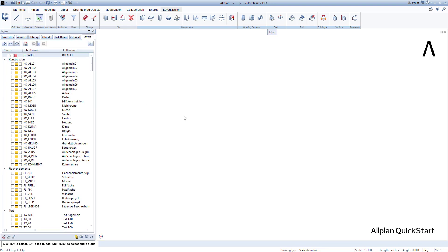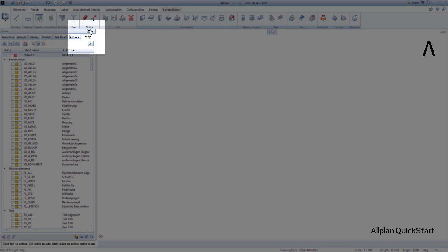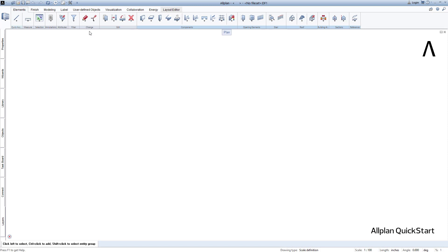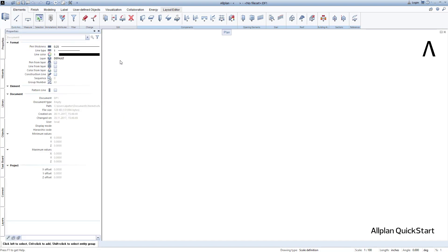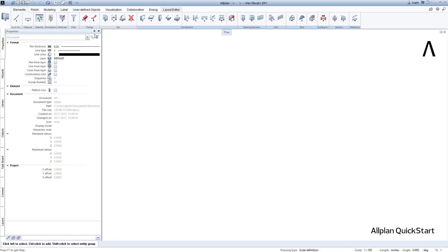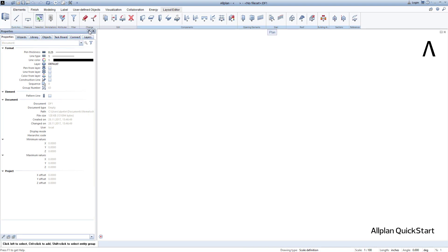One practical tip: to save space on the screen, you can hide the palettes. You will then still be able to see them on the left edge of the screen, but in the space-saving form of a bar. As soon as you move the mouse over this bar, the palettes automatically appear and disappear again when you leave the bar with the mouse. You can also permanently pin the palettes again at the same point.